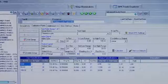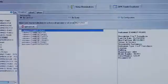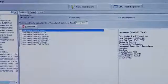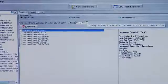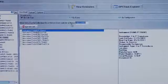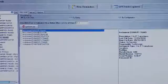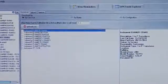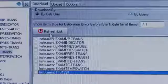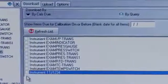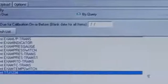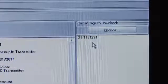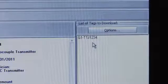To load a tag into the calibrator, select upload download, and here you can see the tags that are due or overdue by a certain date. To see all the tags, clear out that date and refresh the list. Here you can see the tags that are available to load into the calibrator. By selecting a tag, it's loaded into the tags to download box. This tag is now ready for download to the Fluke 754 calibrator.